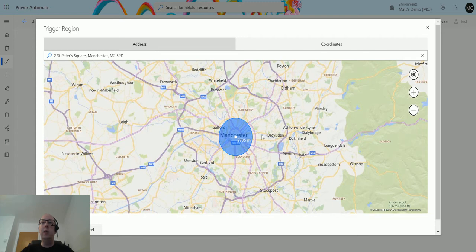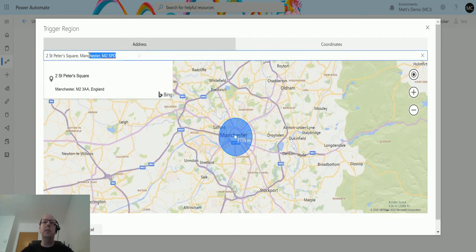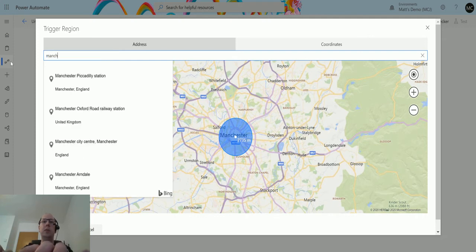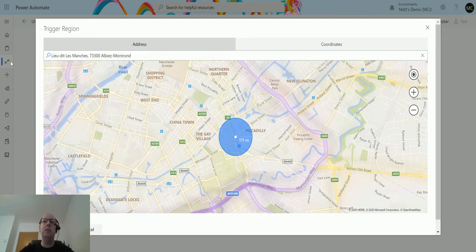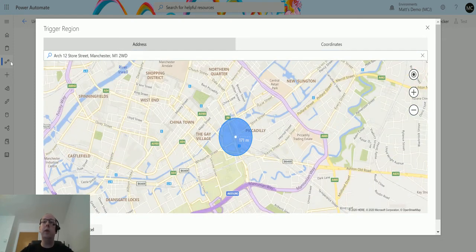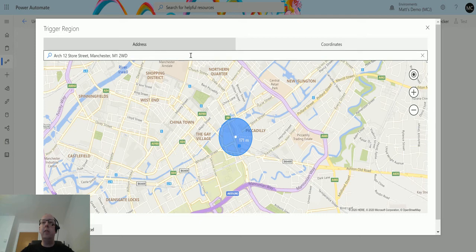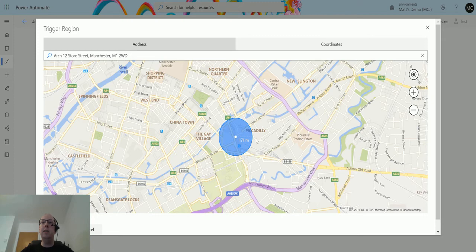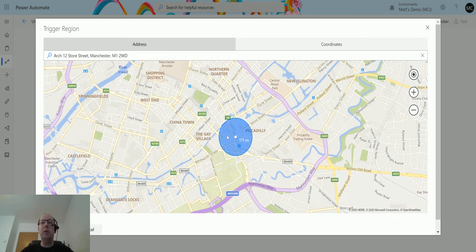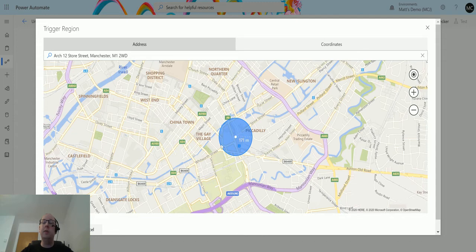You could type in an address into here, so I could put Manchester Piccadilly train station, somewhere I frequent. As I've clicked on that it's actually taken us deeper into the Bing map and you can see that radius is now a lot smaller. It's now 171 meters, so that's saying if I come within 171 meters of this train station or this location, it's going to trigger the flow.